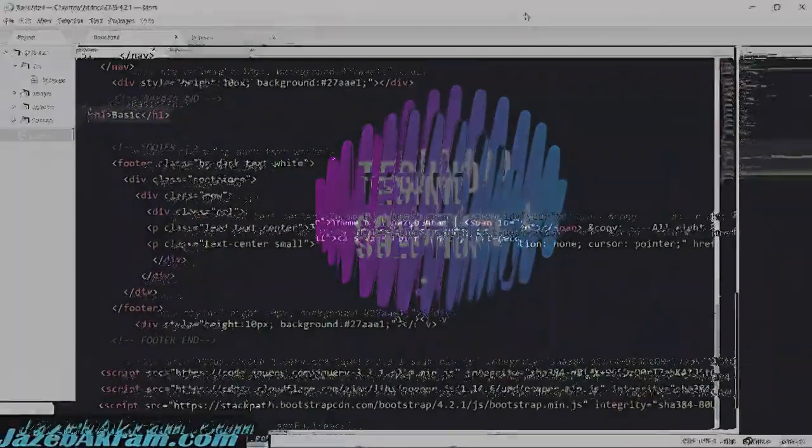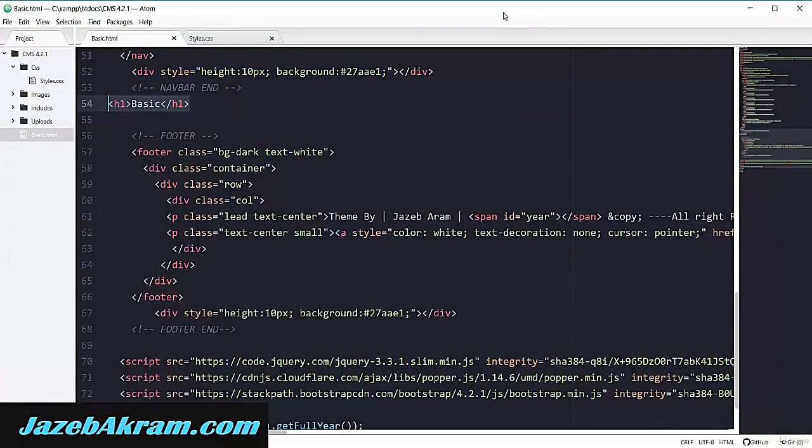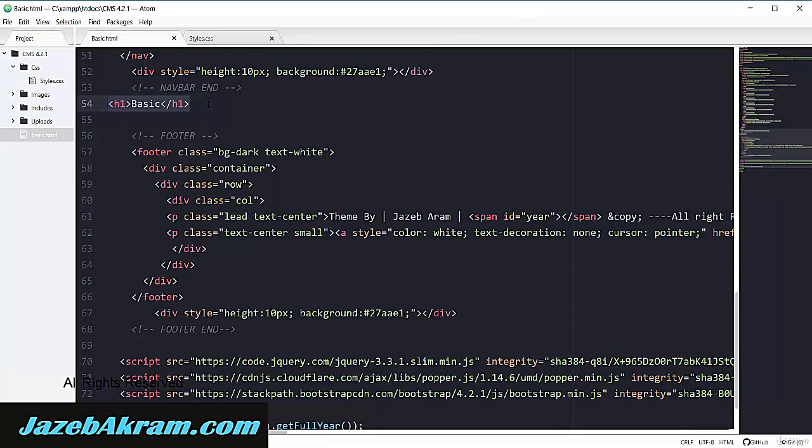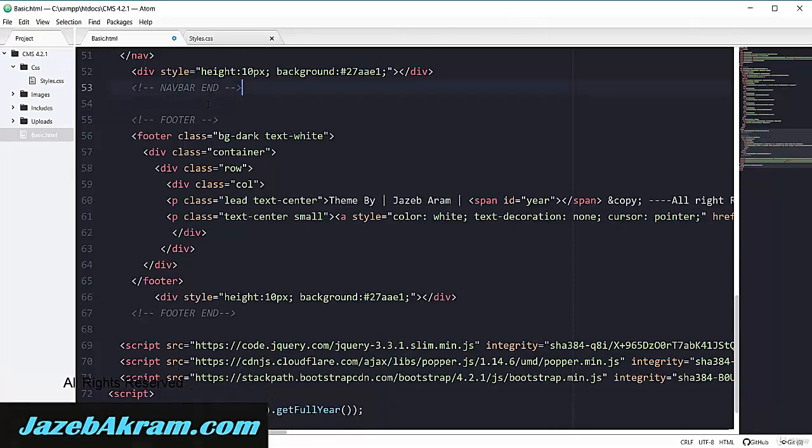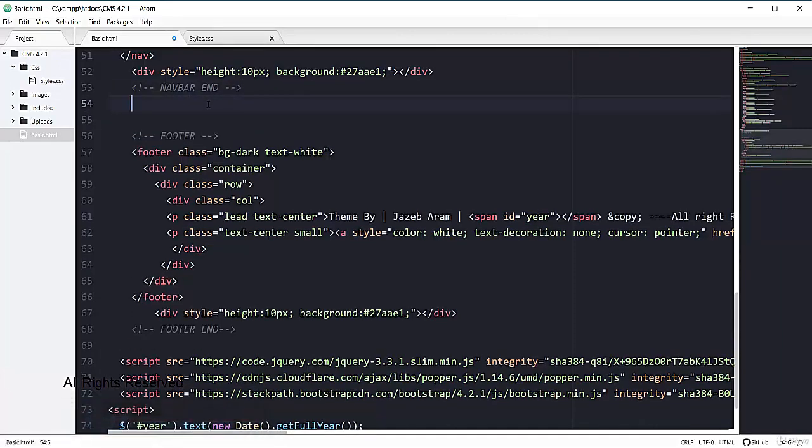Now there is only one thing left in this basic.html file and that is adding the header. So I'm going to remove this heading from here and now let's start with the comment.